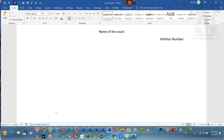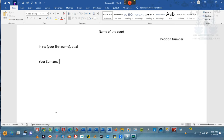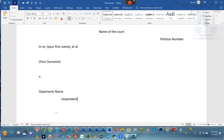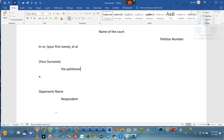Then we're going to come all the way back over here and we're going to do 'En Re', colon — and it's going to be your first name, et cetera all. Then you're going to put your surname — that last name — and that's going to be et cetera all too. And then the opponent's name — they're the respondents and you're the petitioner.